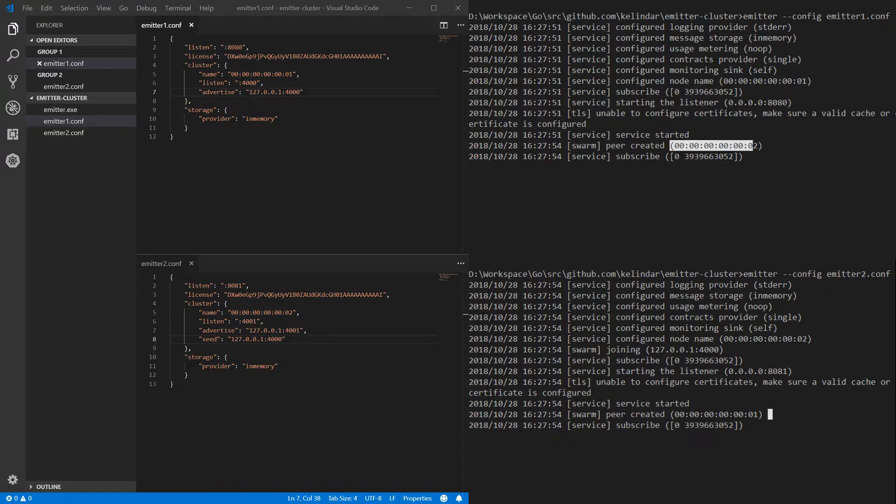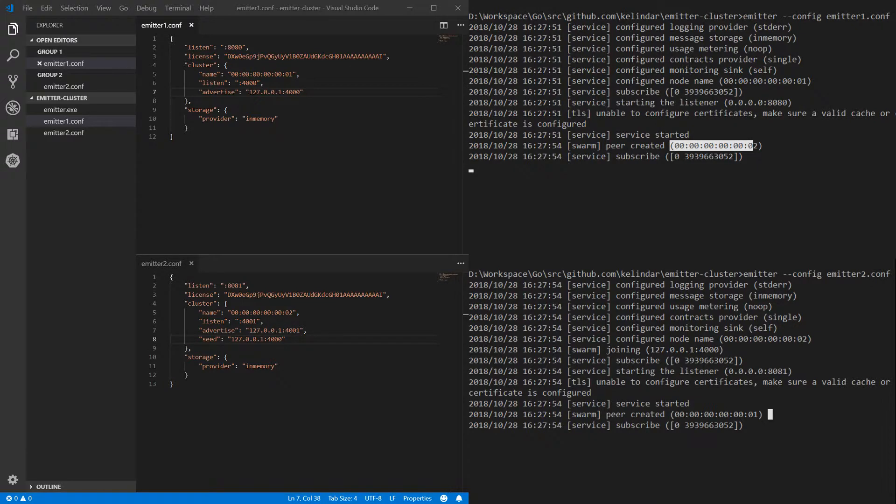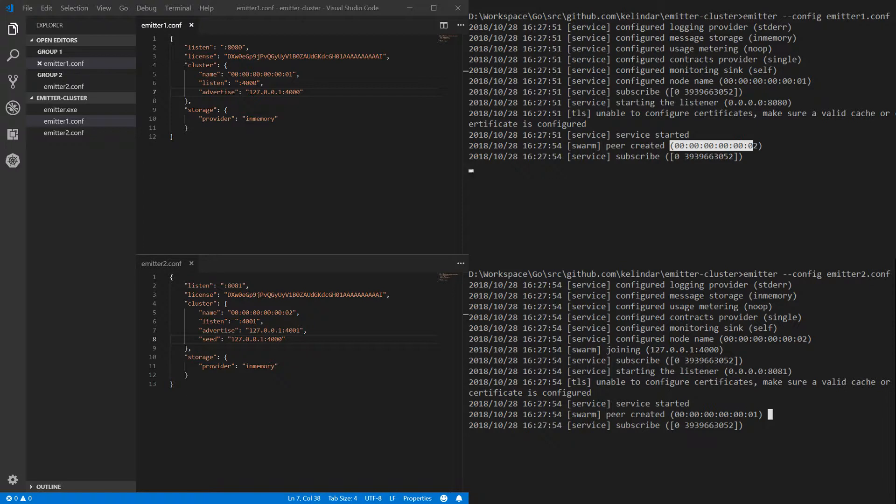However don't just go yet. Something really important is this cluster is not secure. That means if an external, let's say hacker, tries to create an Emitter, so you download Emitter, does the same thing we just did and connects to your cluster, it will be able to.